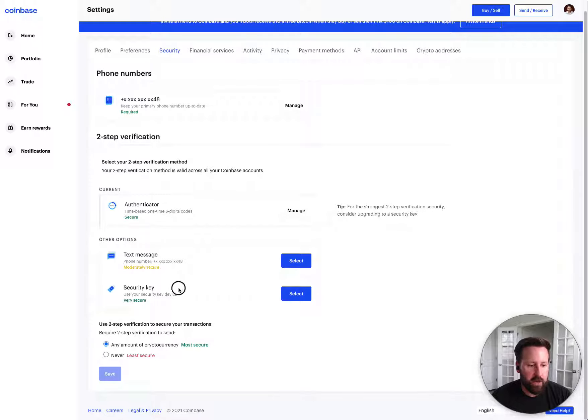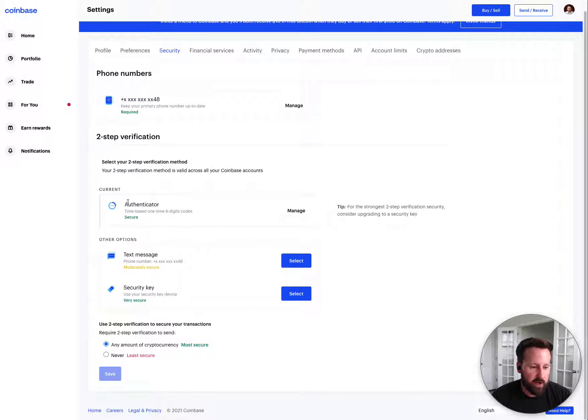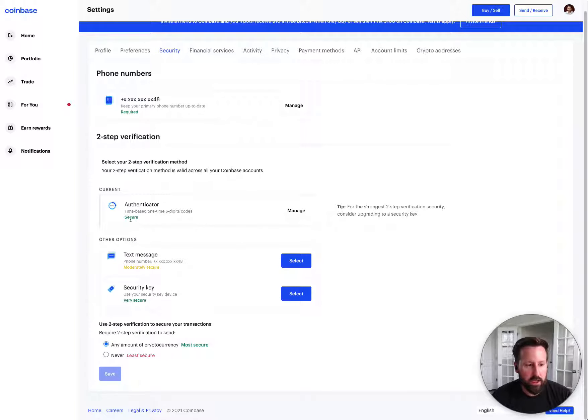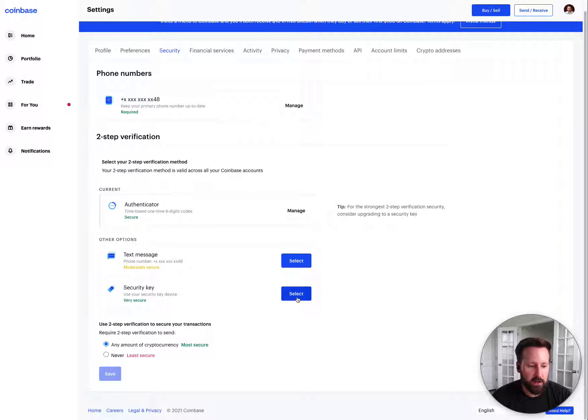But down here you have an option for security key and they actually recommend a text message as moderately secure, Google Authenticator as secure, and then a security key as very secure.